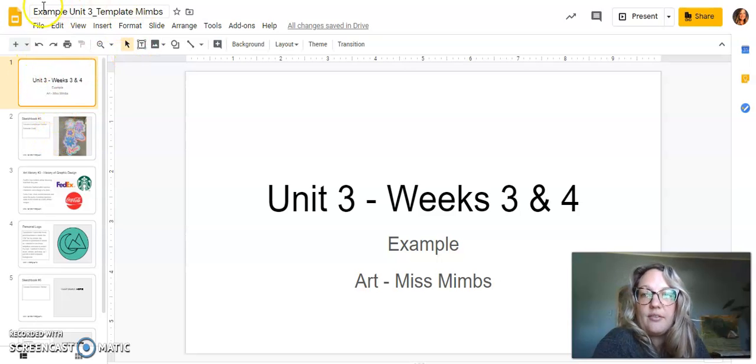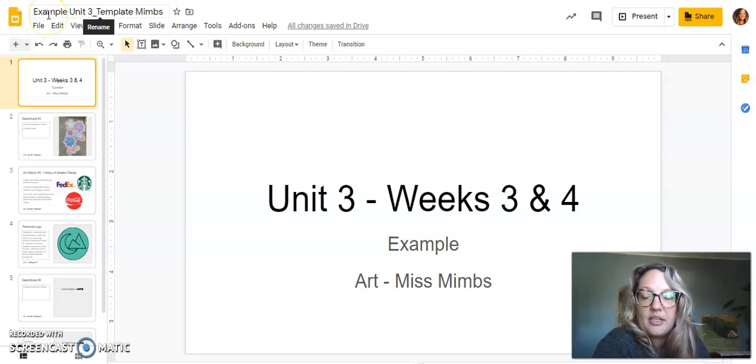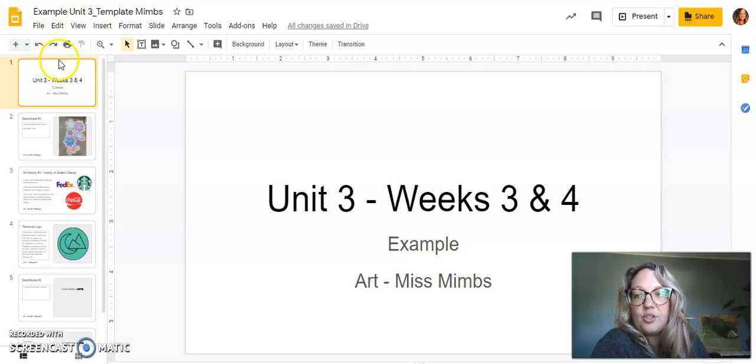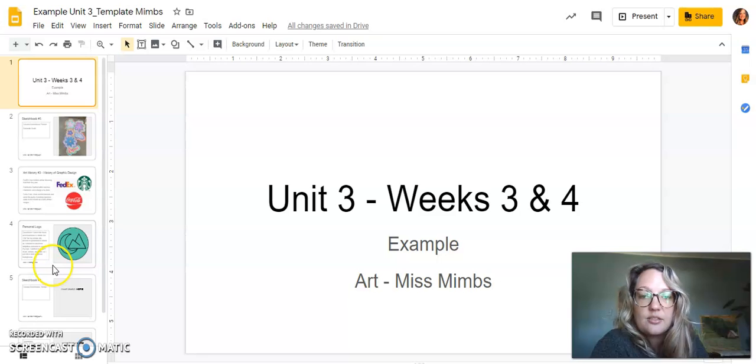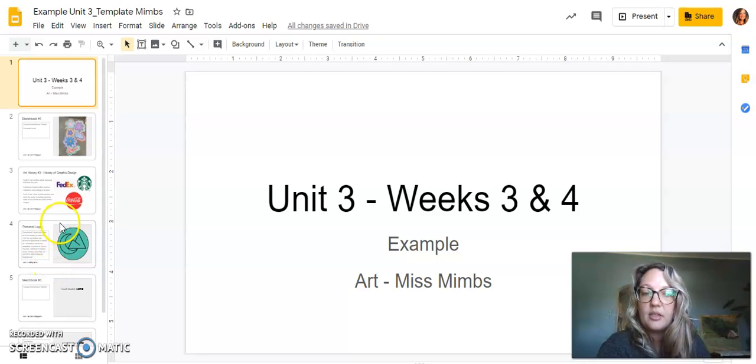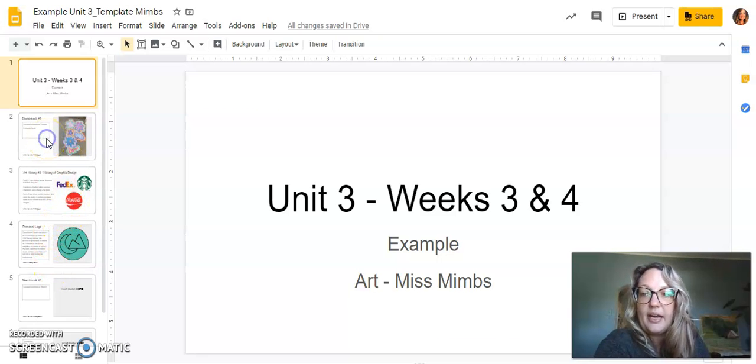So you should have your Unit 3 template and you should have renamed it up here for yourself. And you should be putting all of your assignments into this document. So I have an example here.